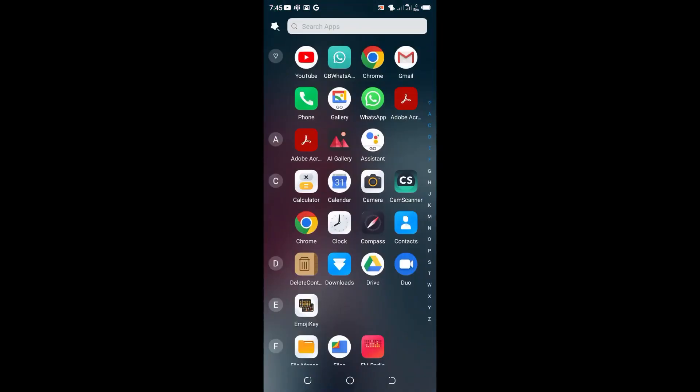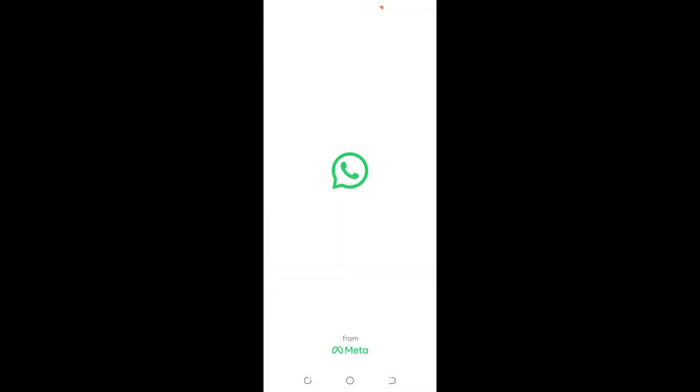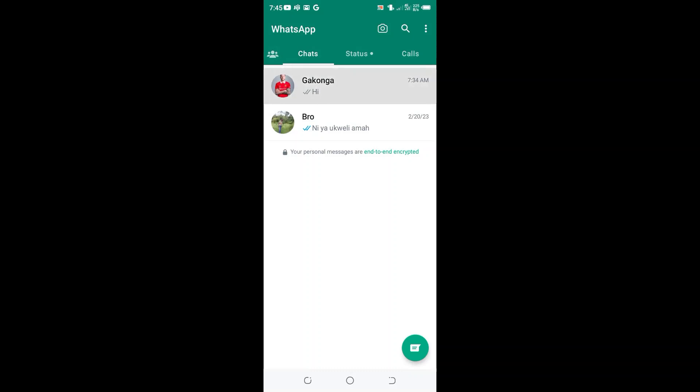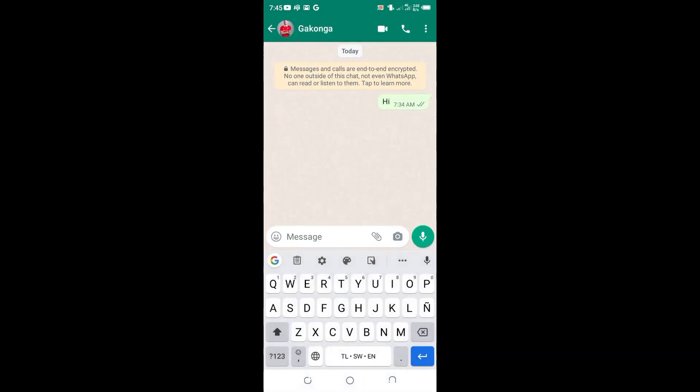So we can text hi using Messenger WhatsApp to our GB WhatsApp. Let me text myself. So I have texted hi.